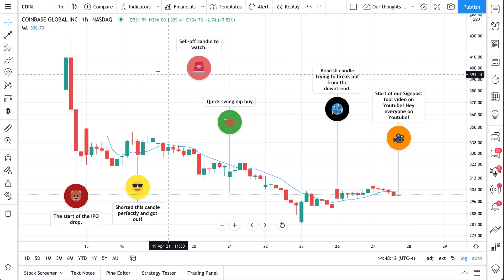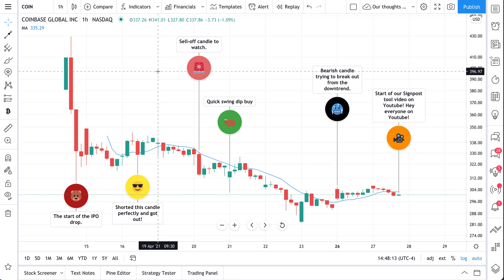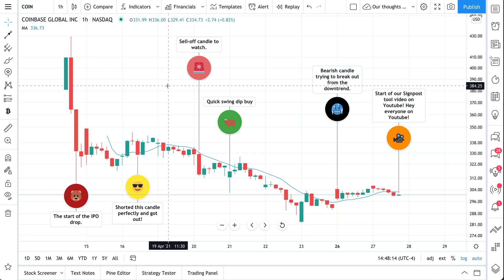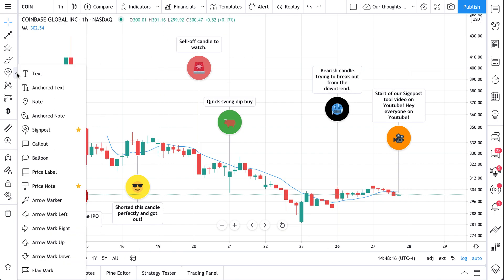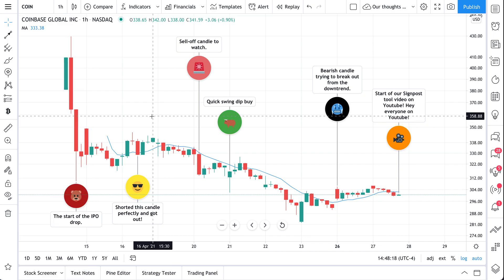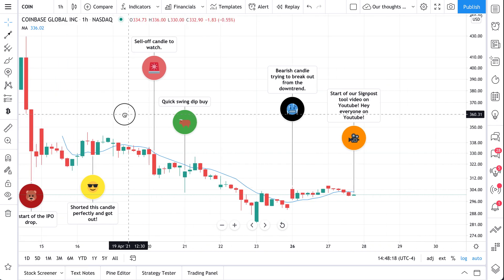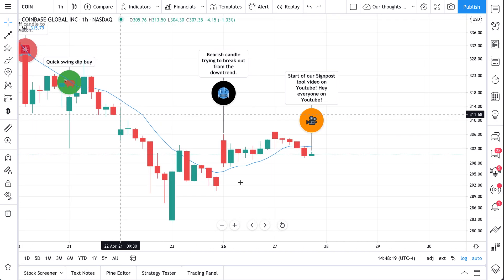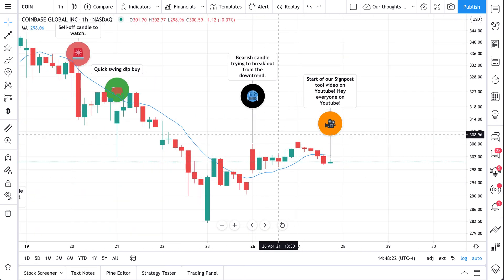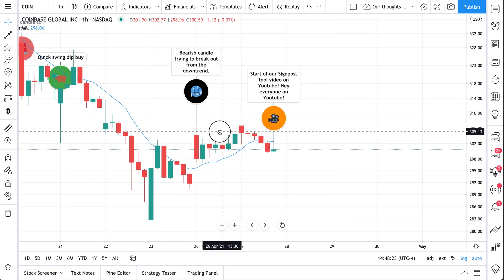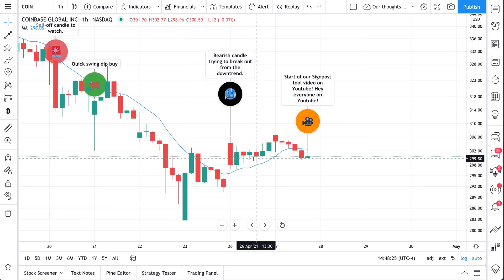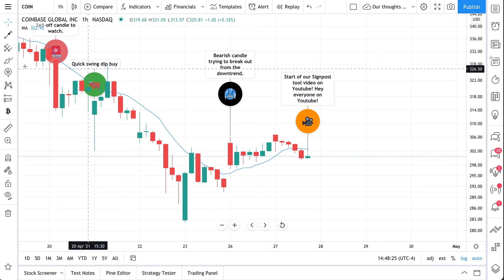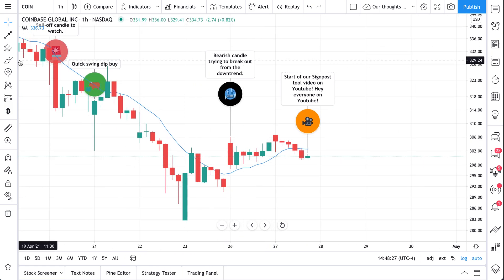Now we think that you understand this by now — this is the signpost tool. But we want to talk about one more way to add emojis to your chart. If you've stuck around this long, we're going to show you one more quick tip. You can use the signpost tool, but there is another option.